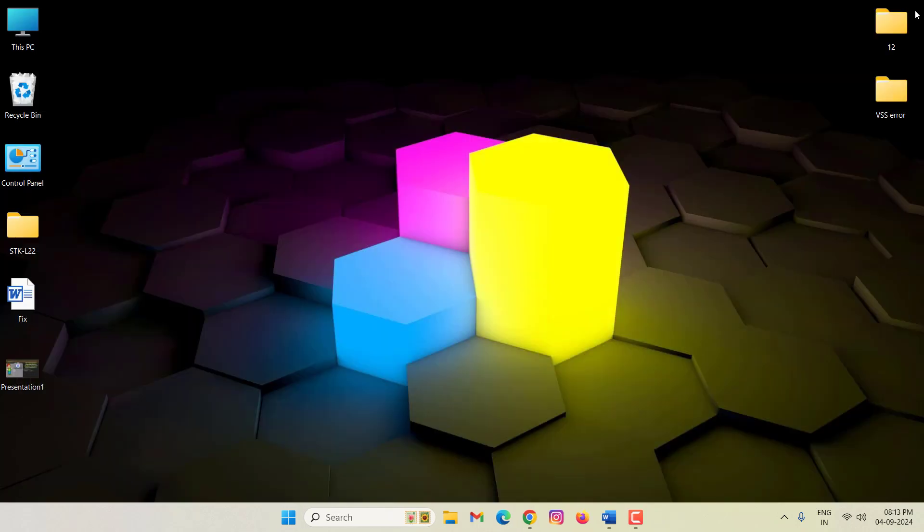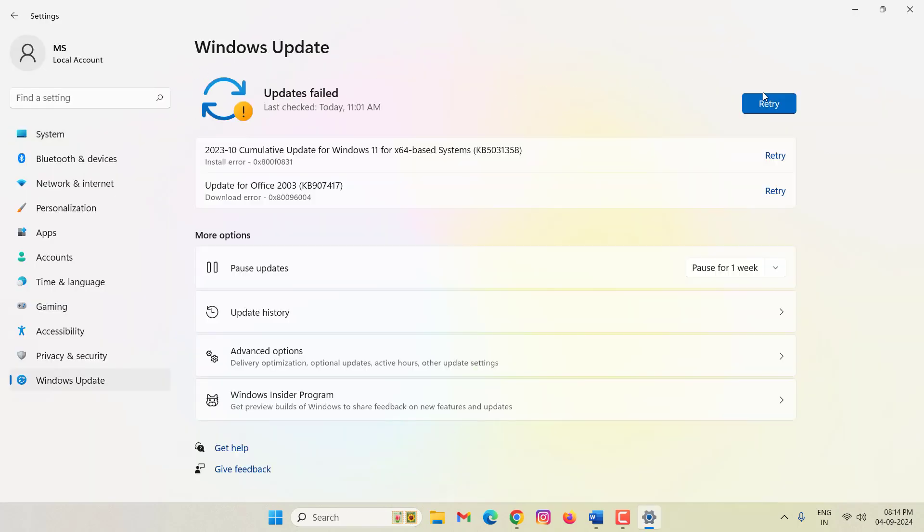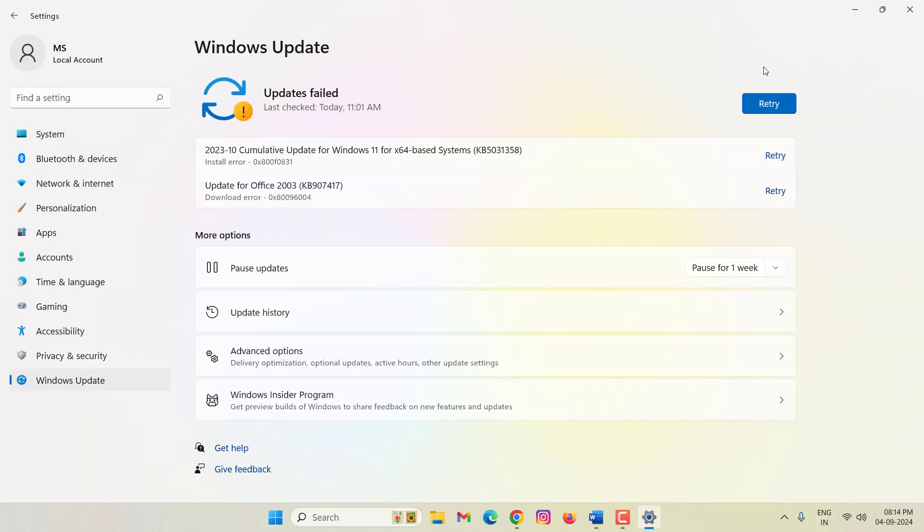Then open your Windows settings and check if your Windows is up to date or not. If not, then update your Windows.